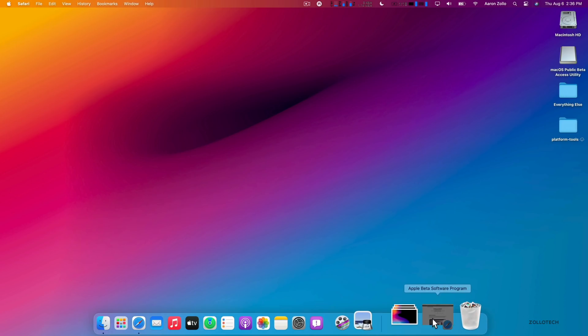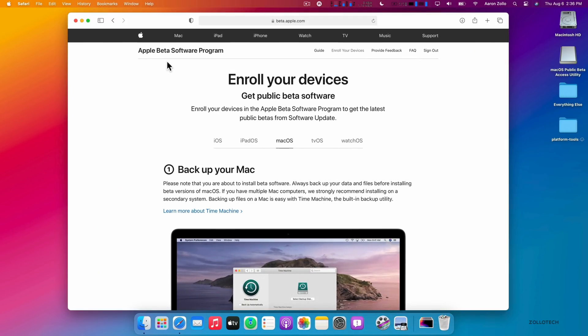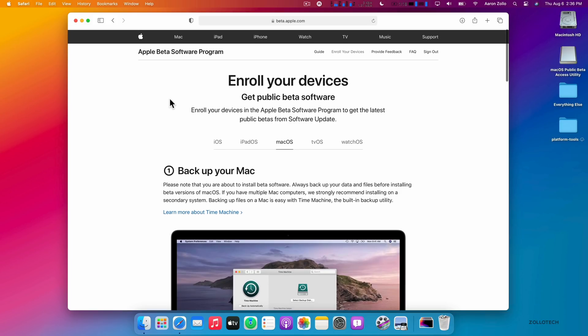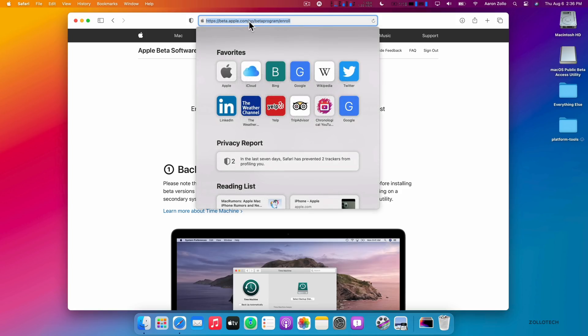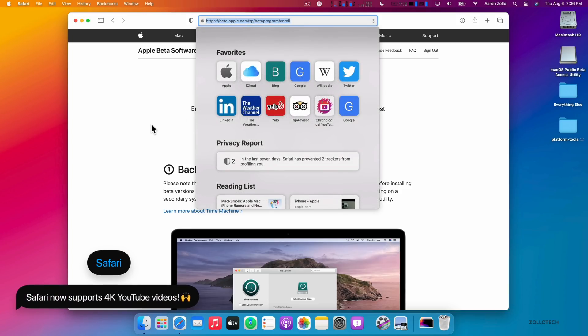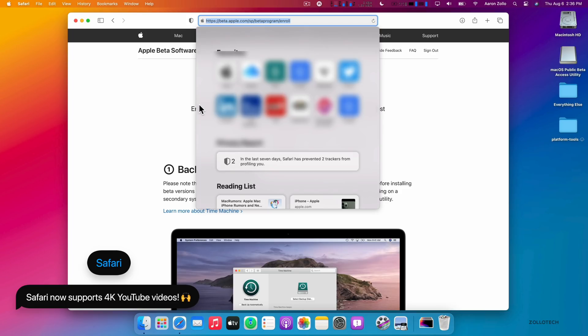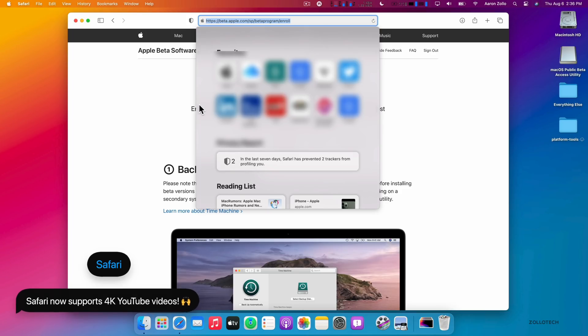One of the major changes is with Safari. I already talked about privacy and some of the changes they've made, but one huge change they've made has to do with 4K YouTube videos. macOS Big Sur, as well as iOS 14 and iPadOS 14, now support the VP9 codec that will allow us to watch 4K YouTube videos.